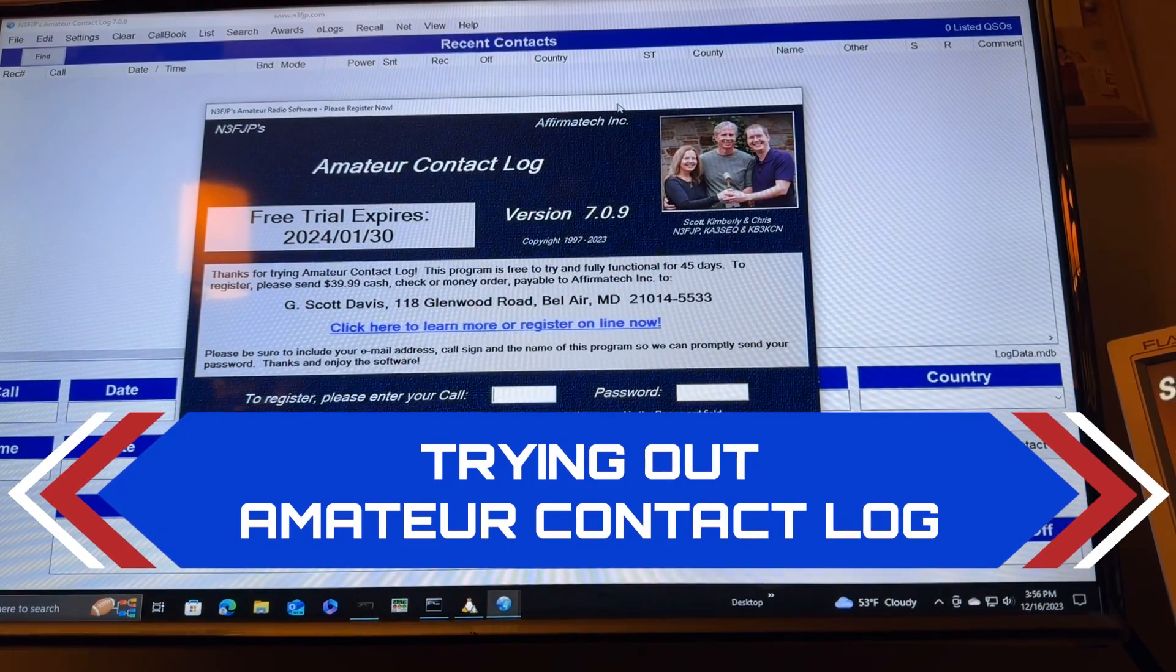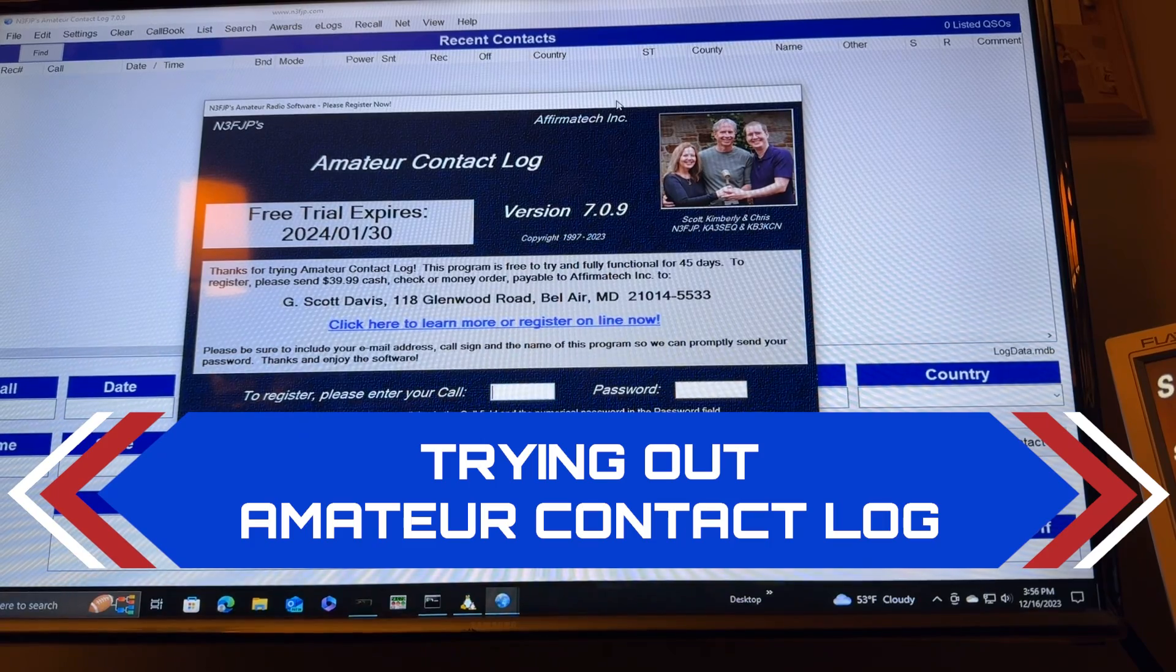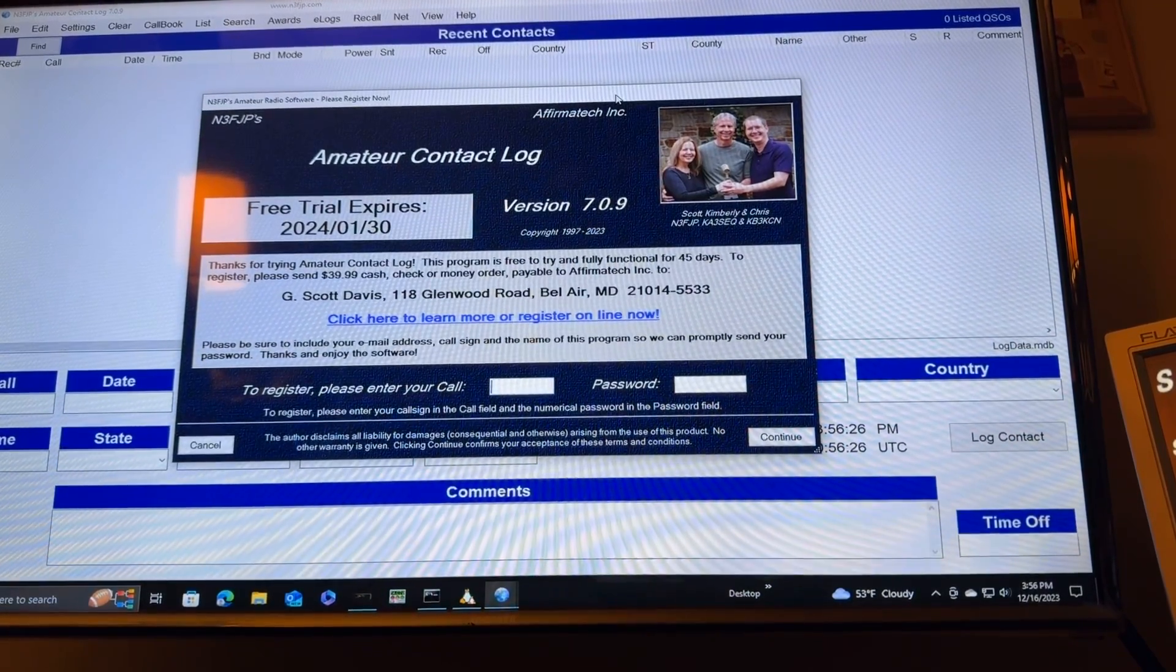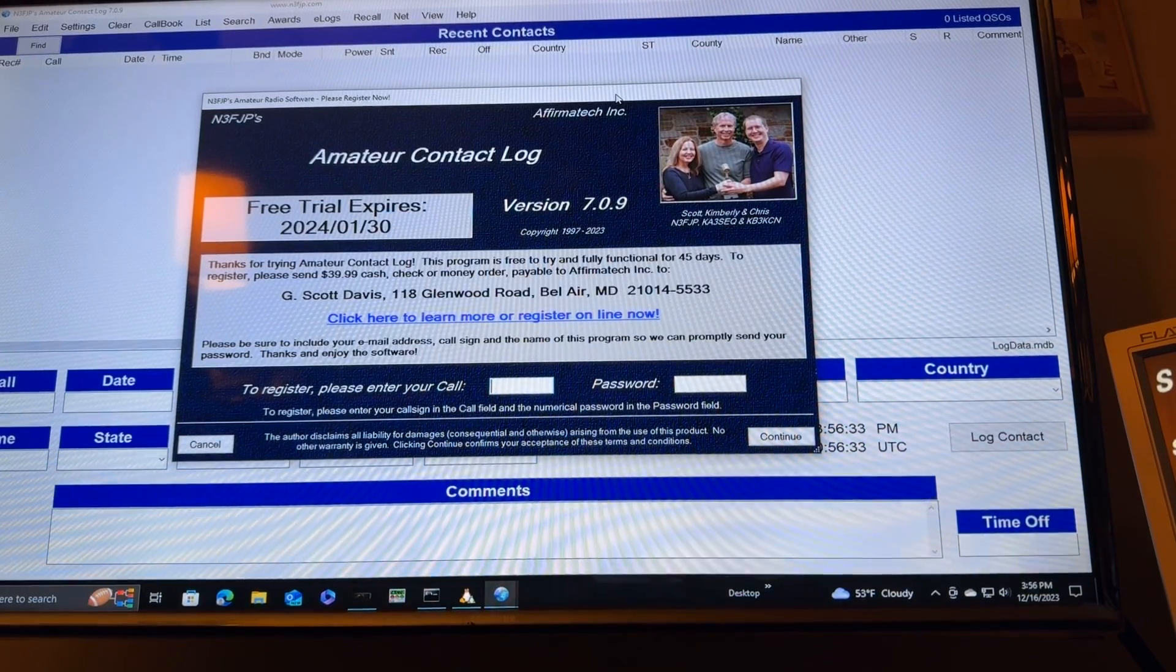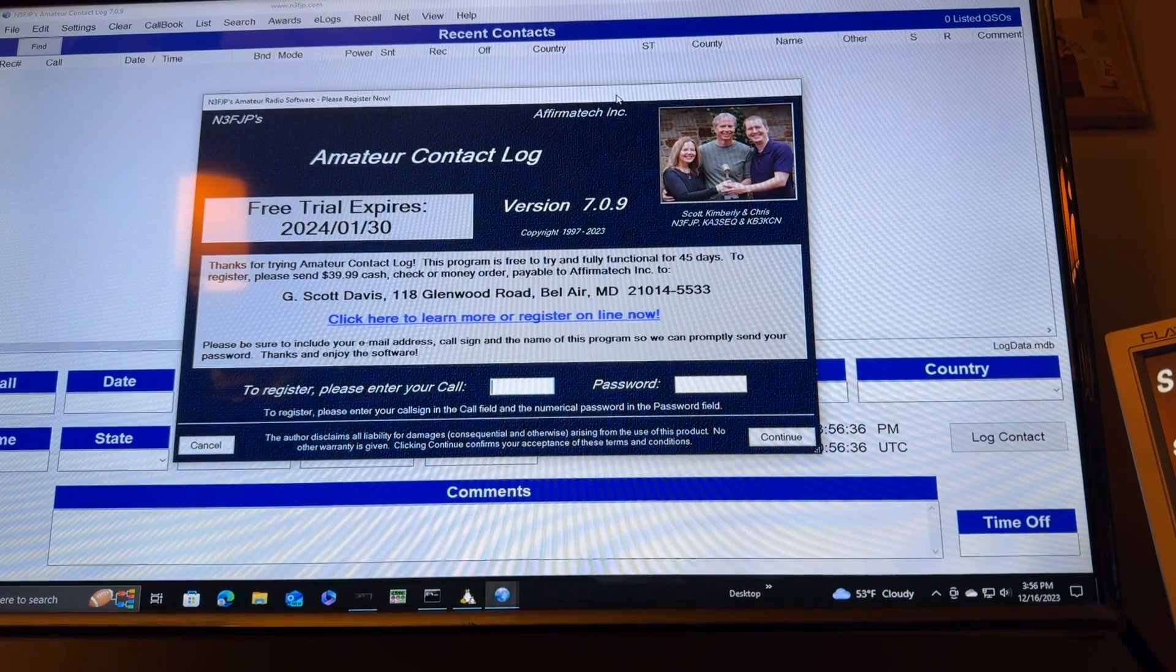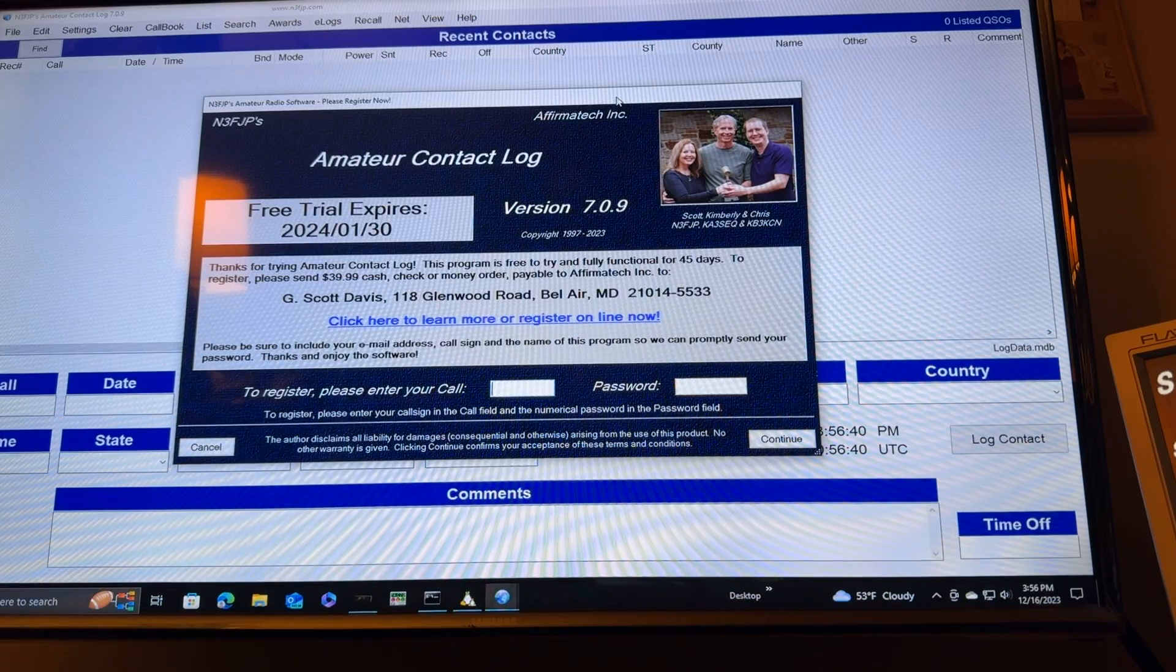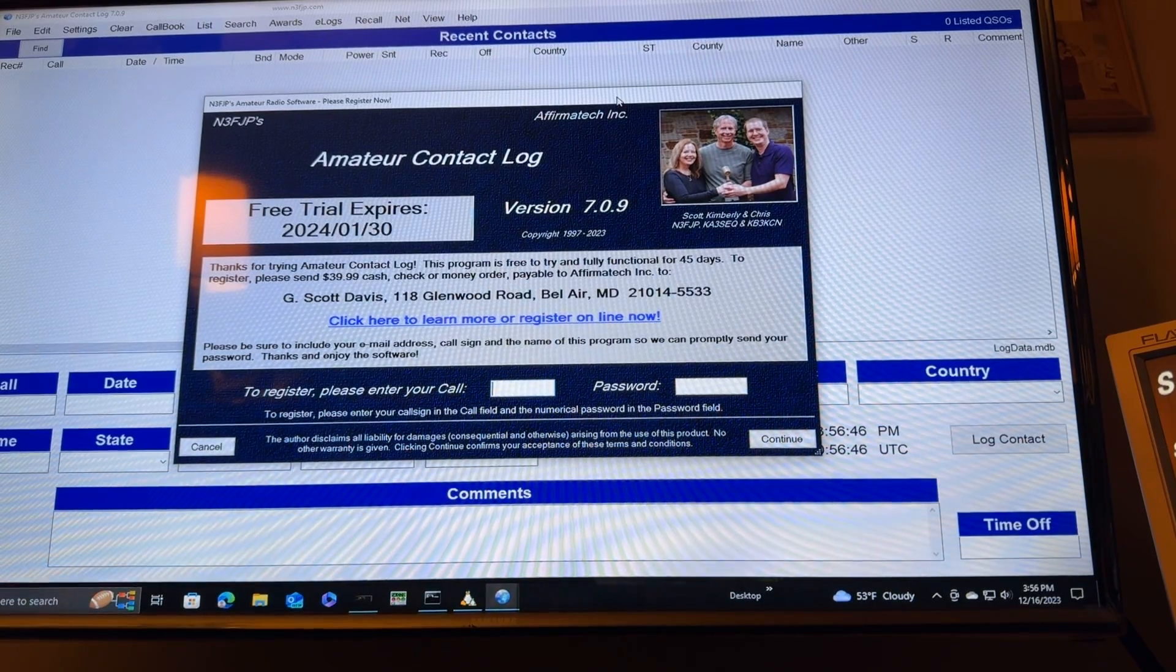Hey y'all, N4H&H here. I'm trying out Amateur Contact Log from N3FJP. I have actually installed it before, several years ago, and I found it to be a very easy program to operate. Gives you all of the essentials for logging. I've dabbled with Ham Radio Deluxe for the past few years, and there's some things I like about it, but I'm going to give this one a try.